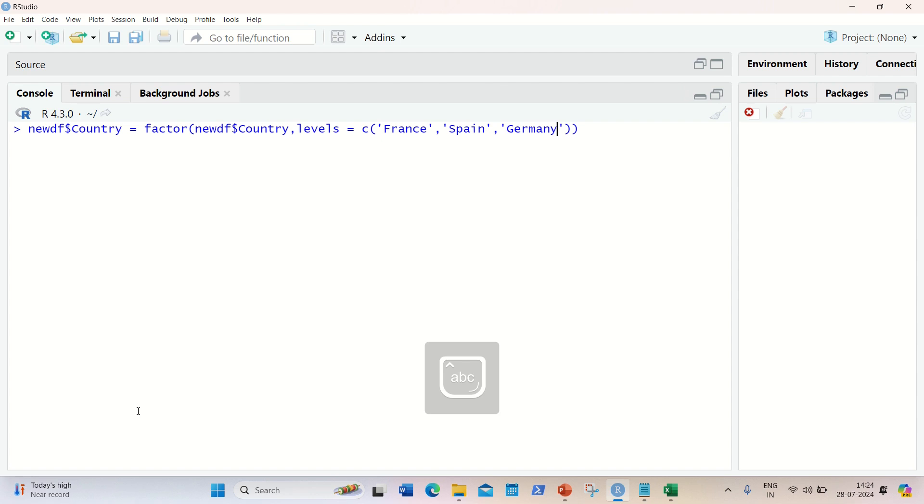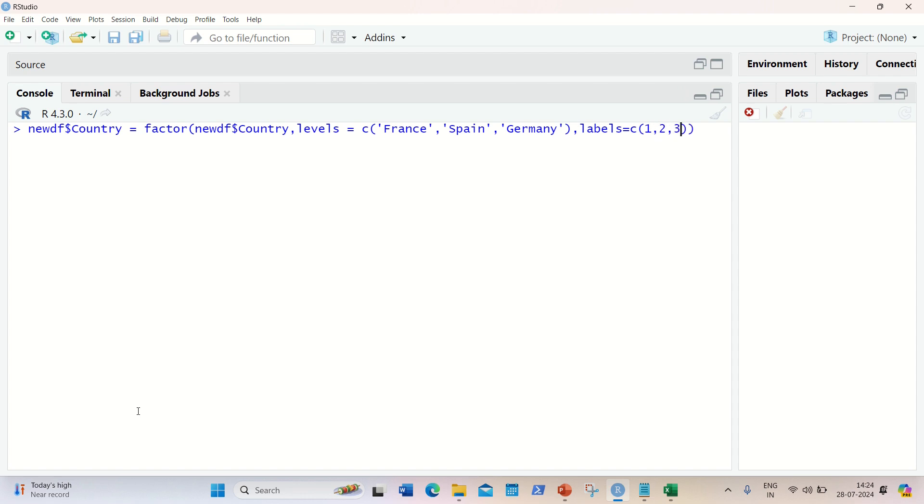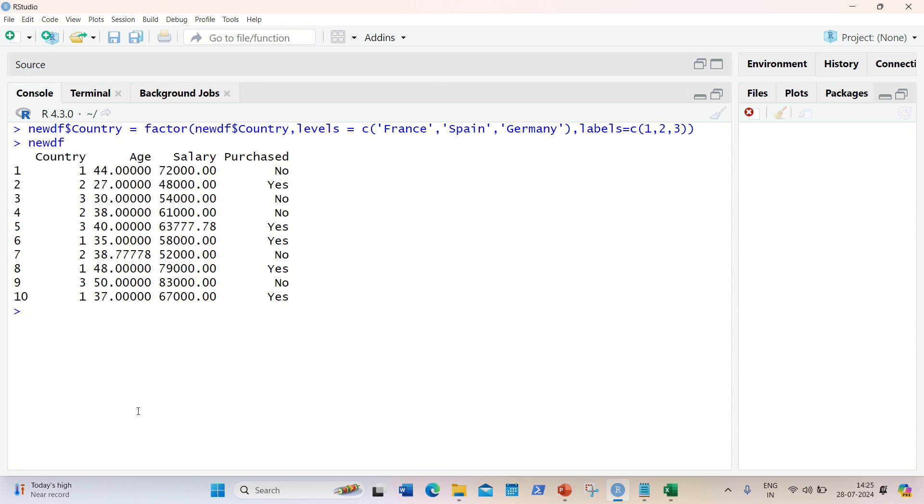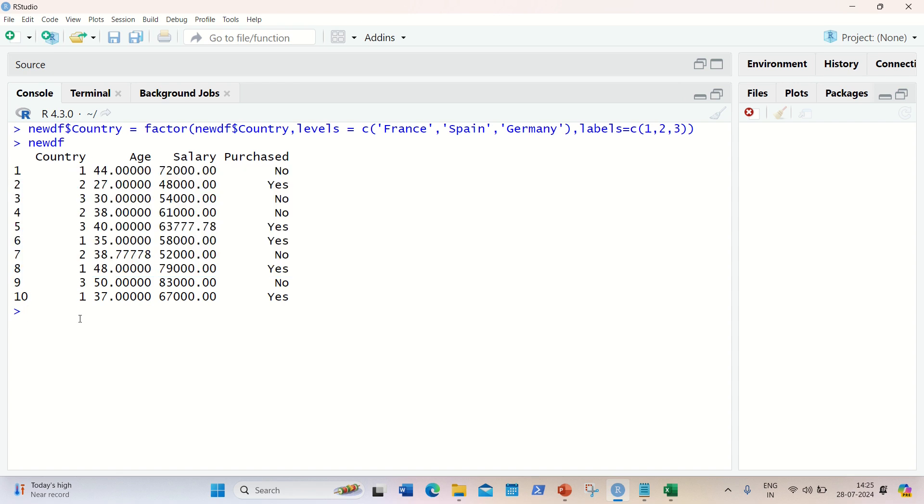I'll be replacing these three with the labels. So labels I'm giving as one, two, three. So these names will be replaced with the one, two, three labels equal to C one, two, three. I guess we are done. Let's see. So newdf again, I'm printing and you can see the country has been replaced. You can see with one, two, three.